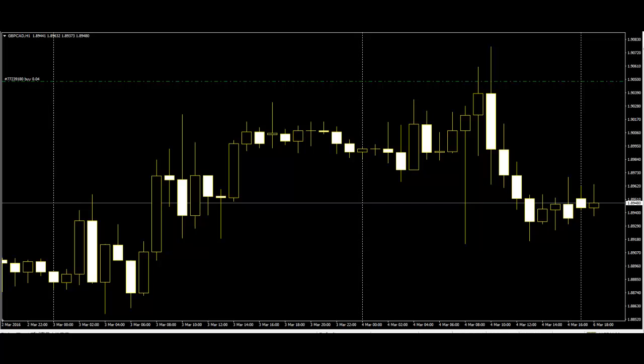Welcome to this candlestick trading video on some Japanese candlestick patterns. The Japanese have been using candlestick charts for trading since the 17th century to analyze rice prices. Candlesticks were introduced into modern technical trading.